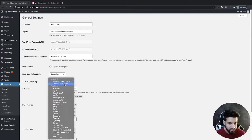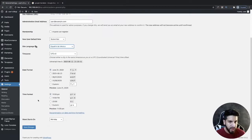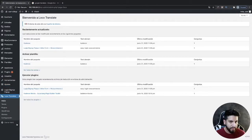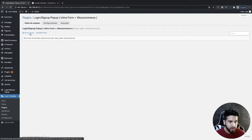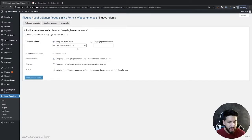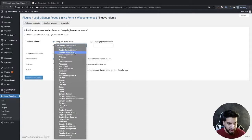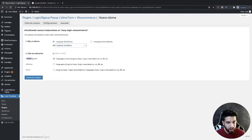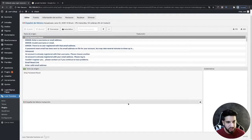I'm going to set the WordPress language to Español de México and click Save Changes. Then I'll go back to Loco Translate, select the Login/Signup Popup plugin, click New Language, choose Español Mexico, and make sure it's set to Custom. You always want it set to the custom one. Then click Save and now we'll be able to start translating.